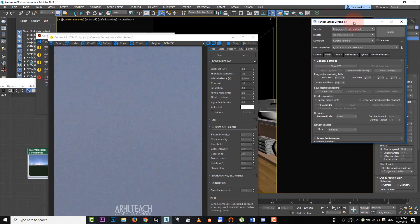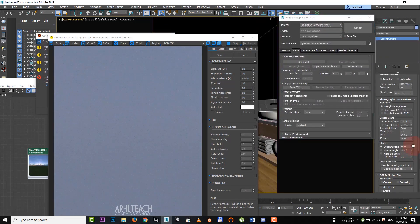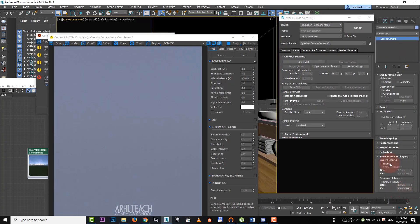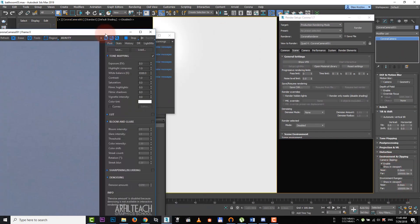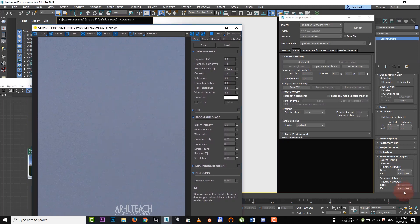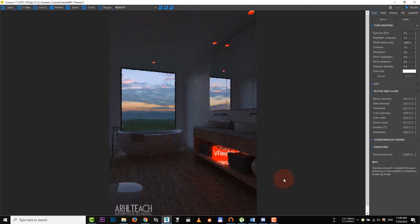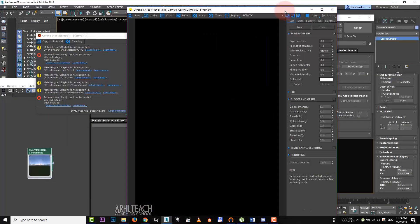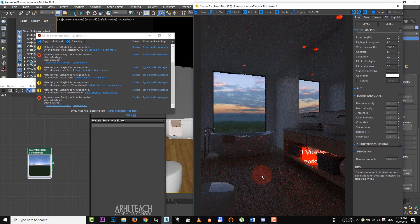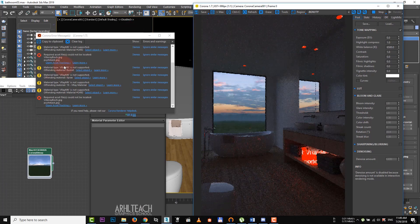Go to camera clipping. Enable it. And increase the value of near. The array materials are rendered in red color. Corona doesn't support them in this version.